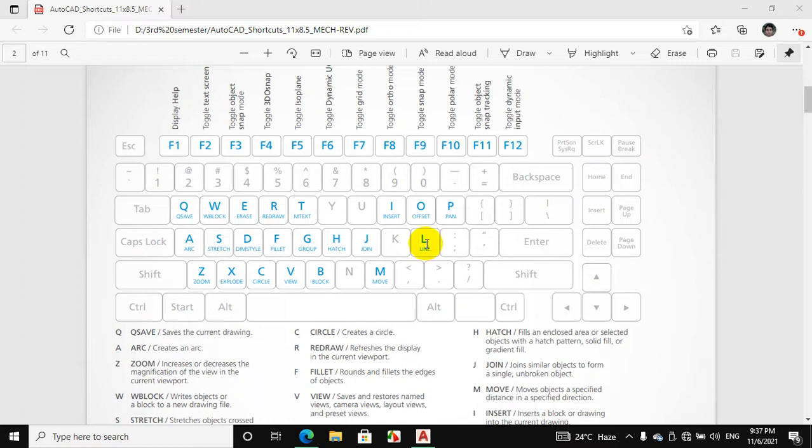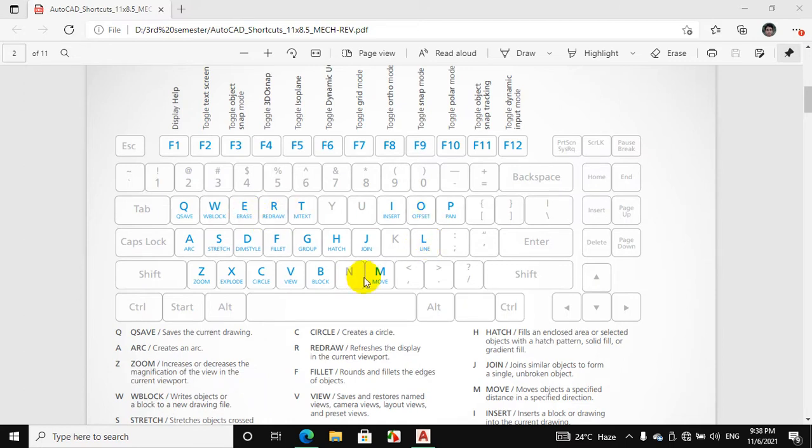For example, L is used for line, O is used for offset, E is used for erase, M is used for move. Now we will try these shortcuts, so let's start.